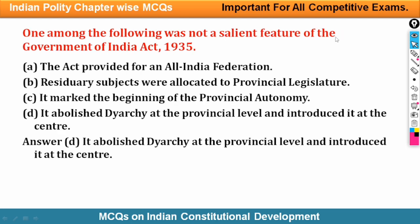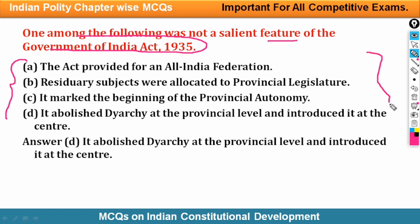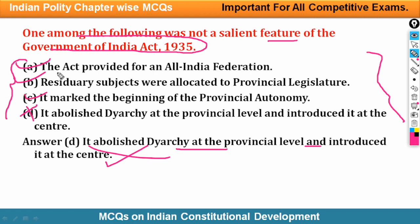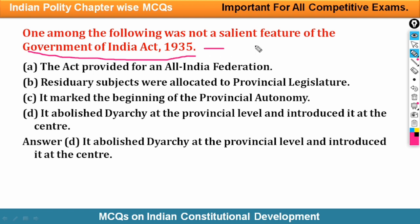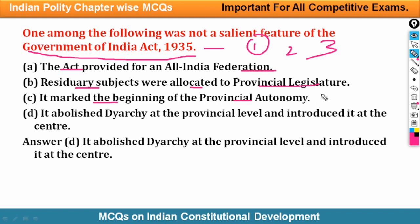Next question: One among the following was not a salient feature of the Government of India Act 1935. You have to find the incorrect option. The incorrect option is: it abolished the diarchy at the provincial level and introduced it at the centre — this is incorrect, so option D is the answer. The three correct features are: (1) it provided for an All India Federation; (2) residuary powers were allocated to the provincial legislature; (3) it marked the beginning of provincial autonomy.